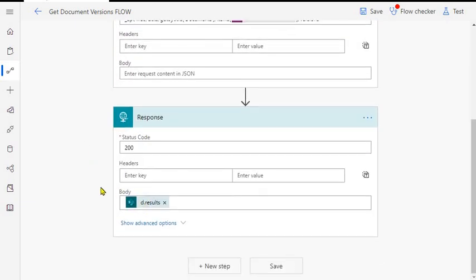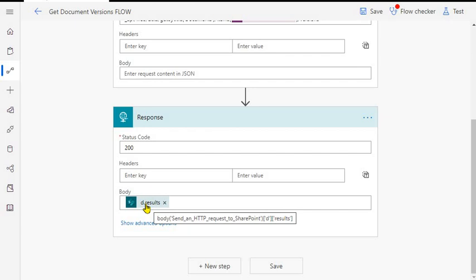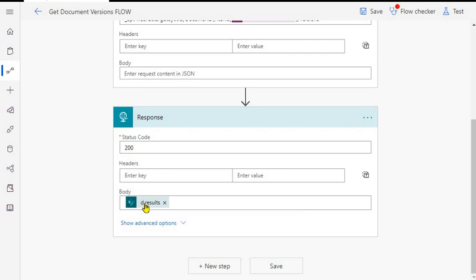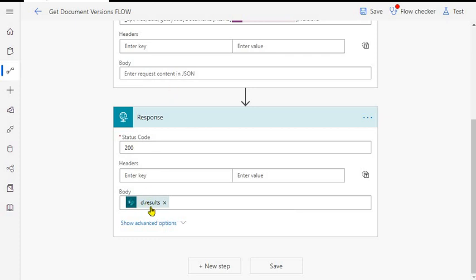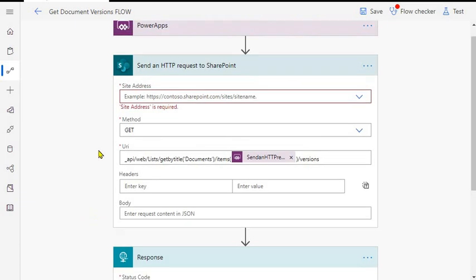In the response we are just using this particular - if you are familiar with the REST API, this is how you get it. Usually you get d is the main object and then you get the results object, and within results object you get the array of the specific entity object. While responding back you need to make sure that this is how you put it in the expression - the name of your previous action and then d and results. This will respond back the collection of the versions what you are getting from this REST API call.